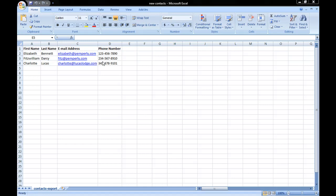I've already saved this as an Excel file, but I need to save it as a different kind of file to be able to import it into Outlook.